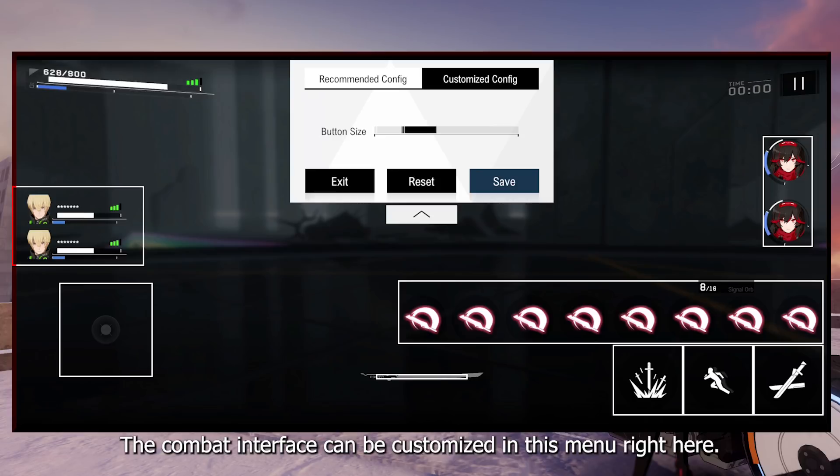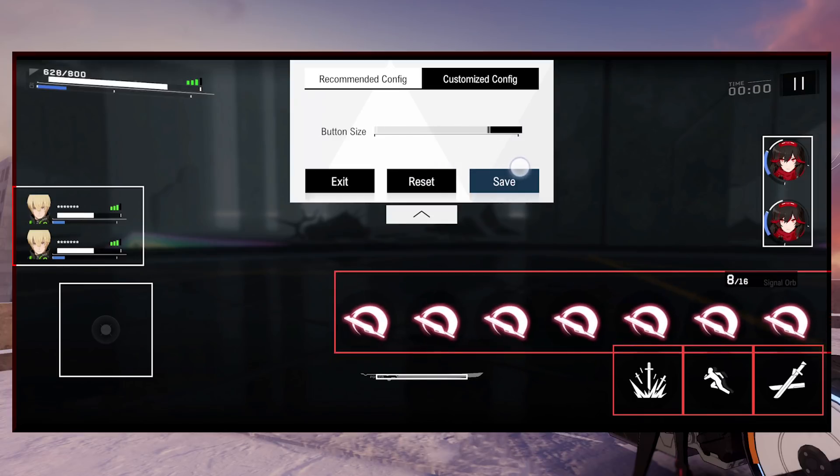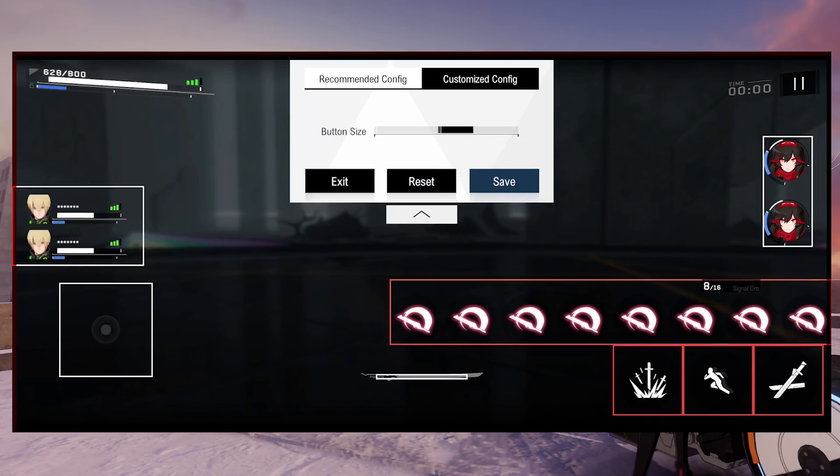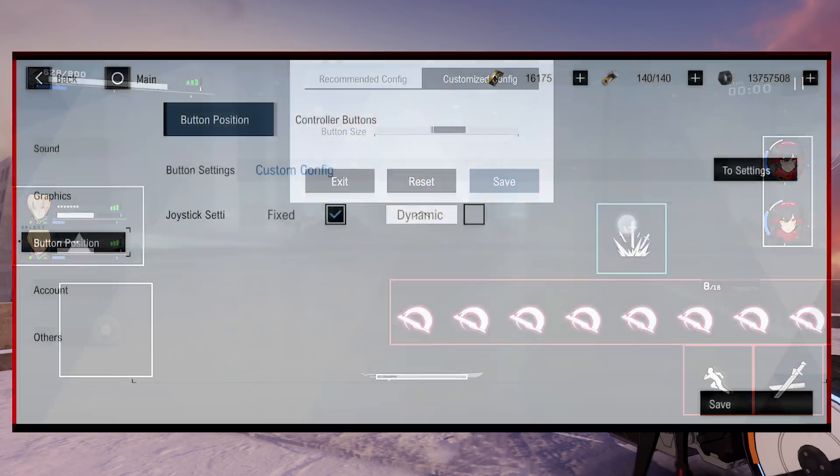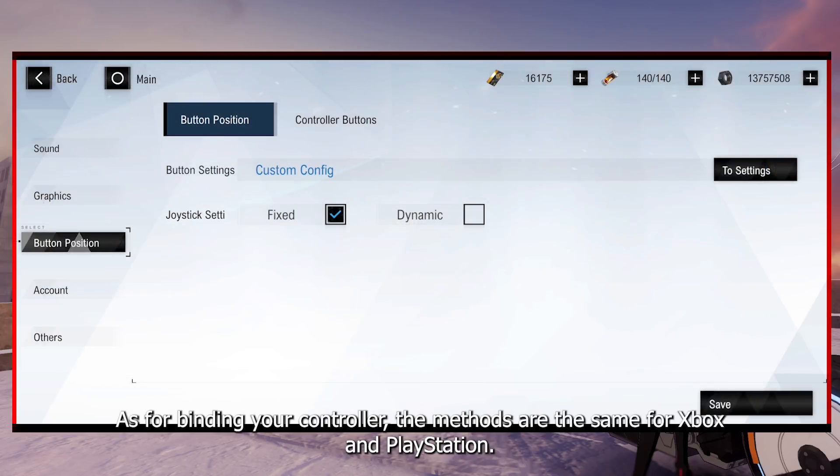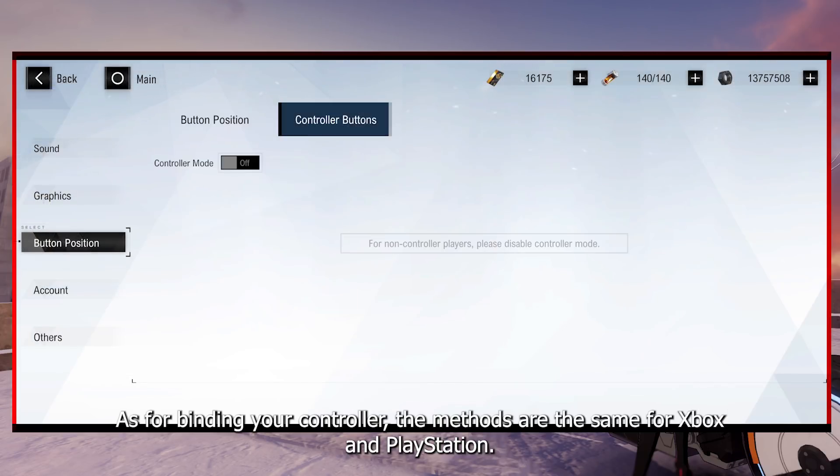The combat interface can be customized in this menu right here. As for binding your controller, the methods are the same for Xbox and PlayStation.